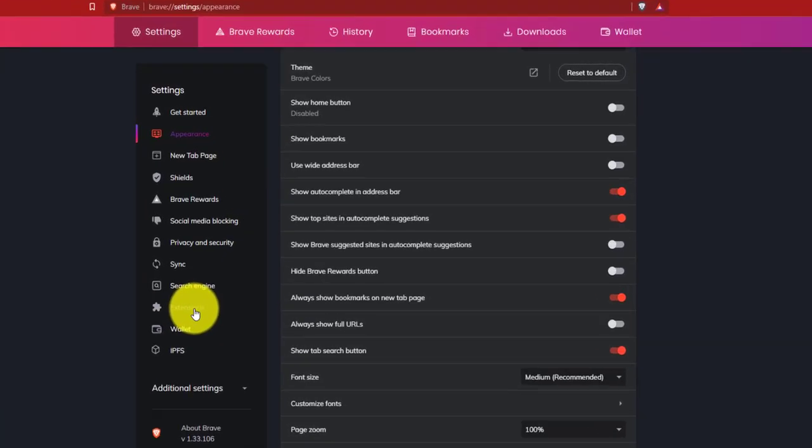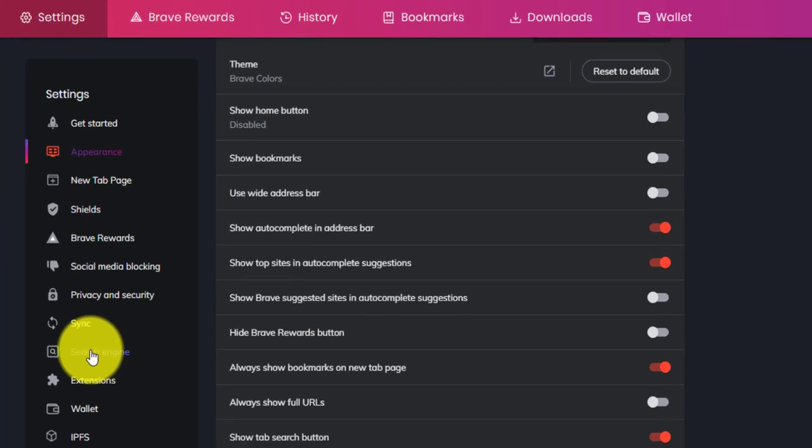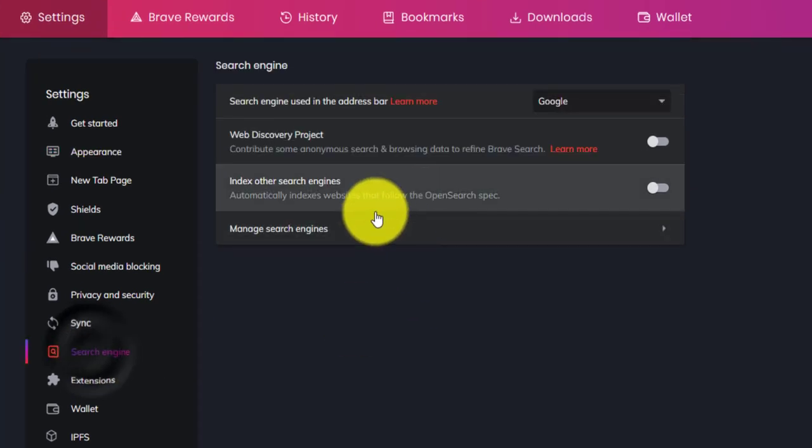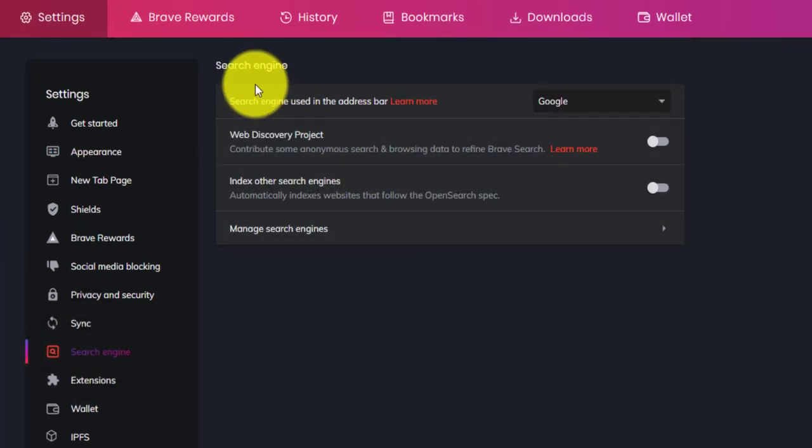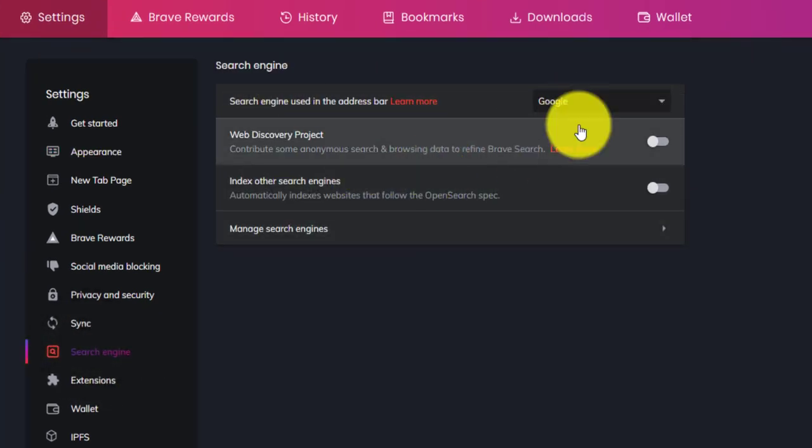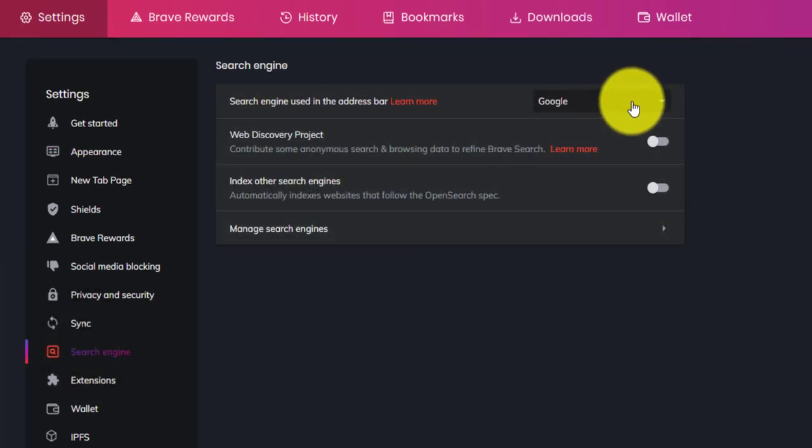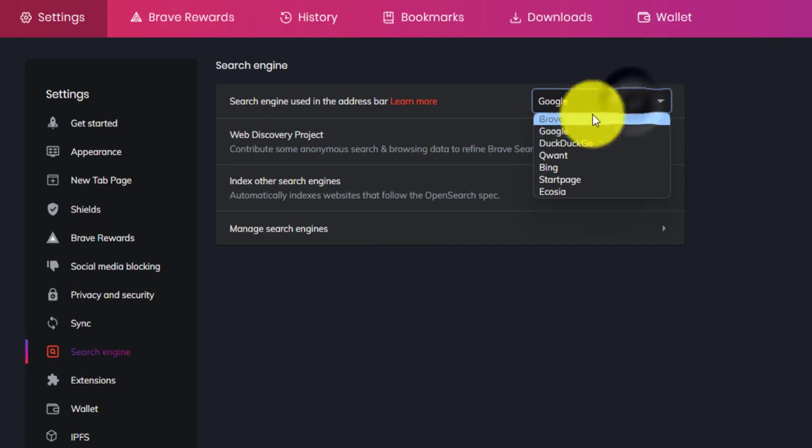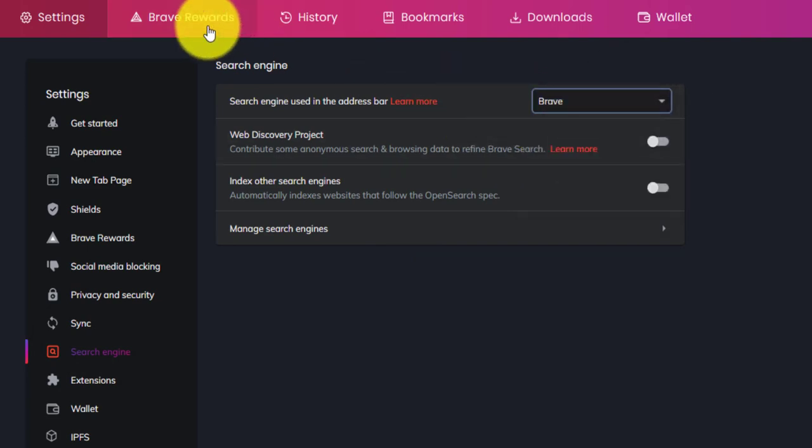Brave has launched their own search engine, which is quite powerful comparing to Google. So you can enable that by going to search engine and select Brave.